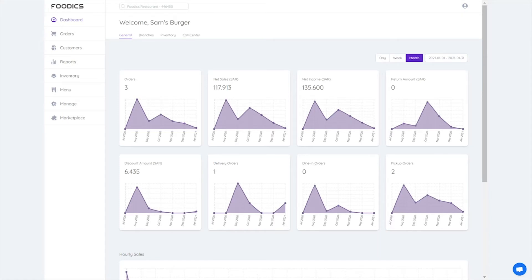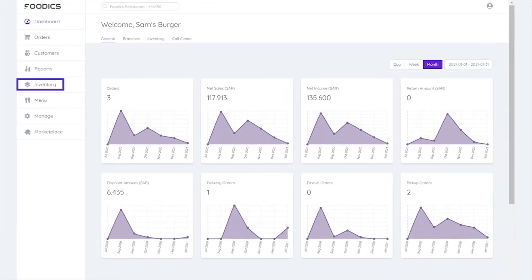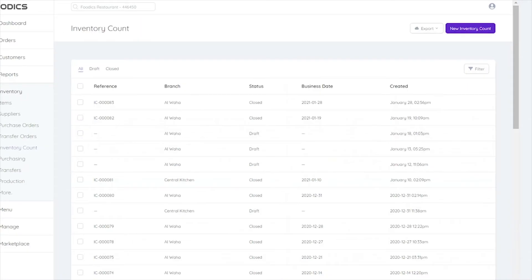To do an inventory count, go to the side menu, select Inventory, then Inventory Count.